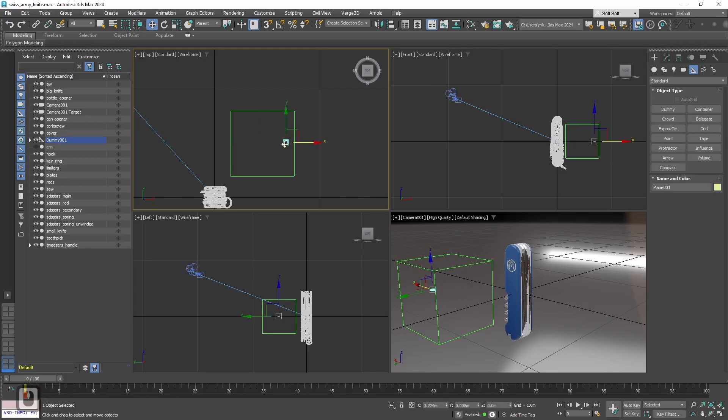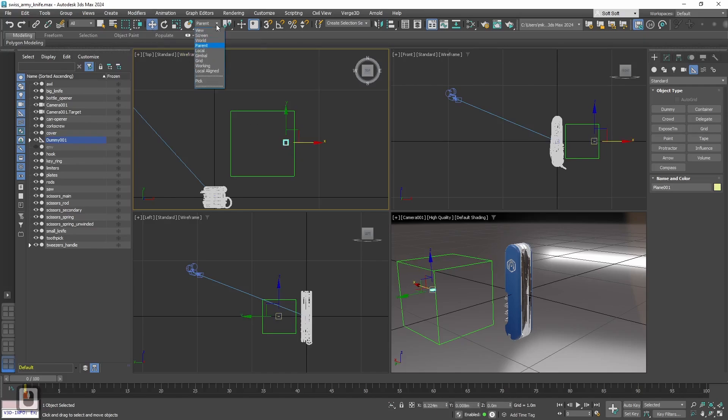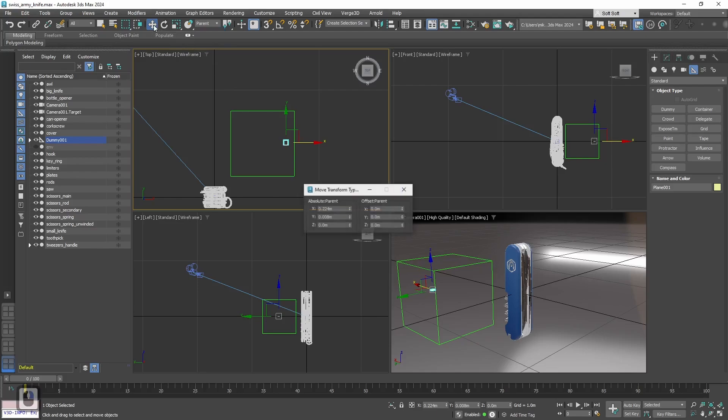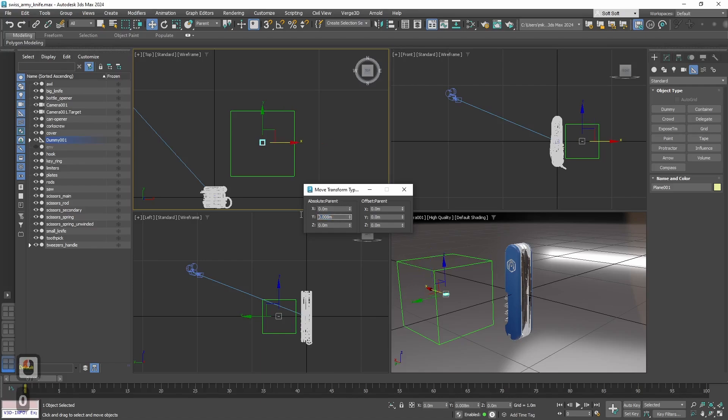Now let's go back to our button, select it, then select and move. And here instead of view let's select parent. Now let's go back to select and move. And now in the menu we will see the coordinates that are tied to the parent, to its center, not to the global coordinates. And let's set them all to 0, so now it will be right in the center of our dummy.